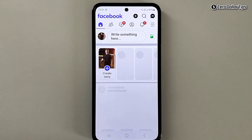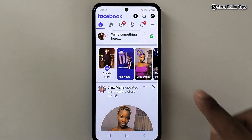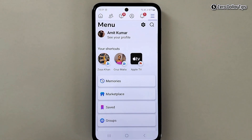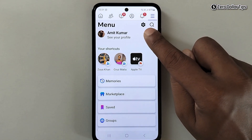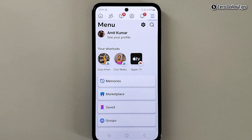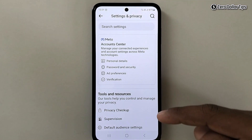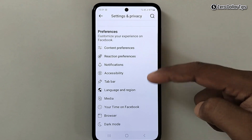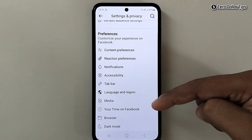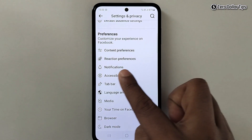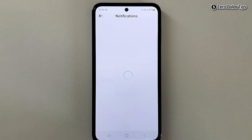First of all, open Facebook. Now here tap on these three horizontal lines, and you will see the settings icon — simply tap on it. The Settings and Privacy section will appear; from here scroll down.